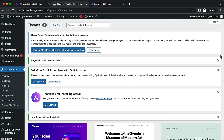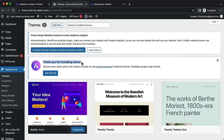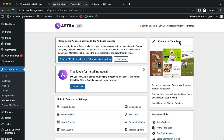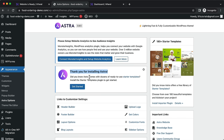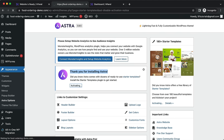Once the Astra theme is activated, you should see a 'Thank you for installing Astra' message — click 'Get Started Now'. If you don't see this message, go to Appearance > Astra Options where you'll see '180 Starter Templates' and click 'Install Importer Plugin'. This installs the Starter Templates plugin so you can import pre-created templates.